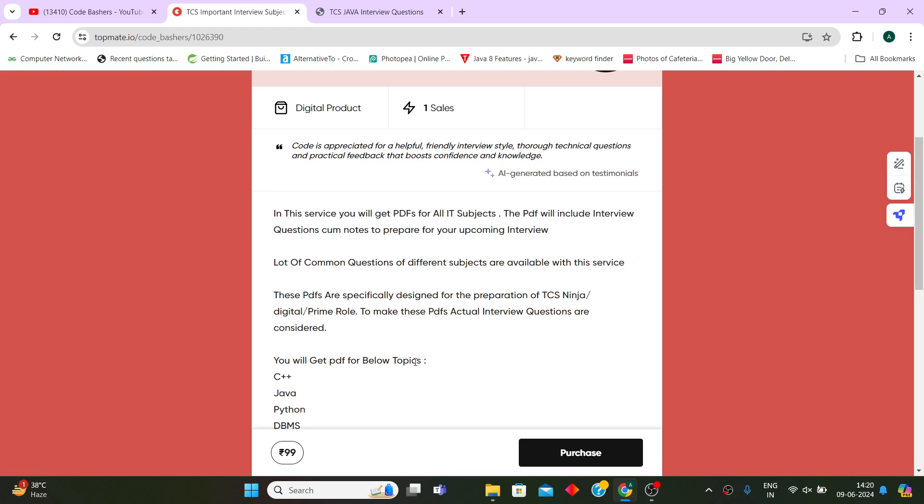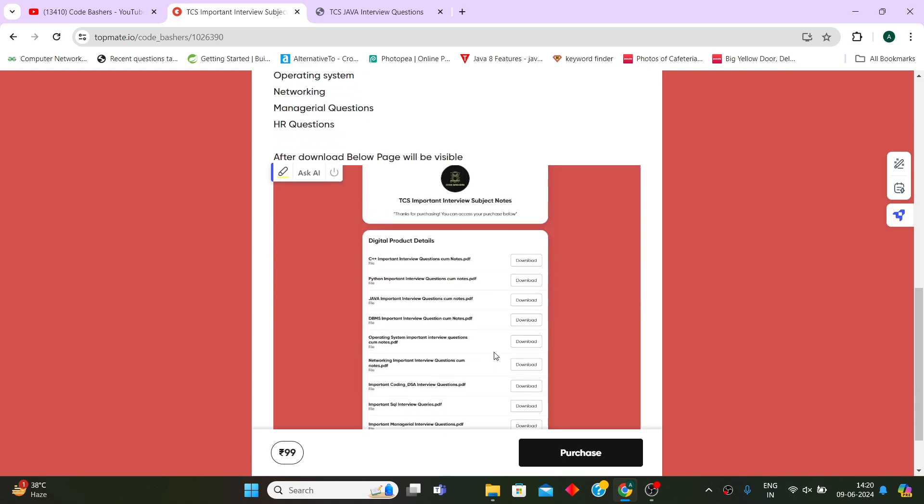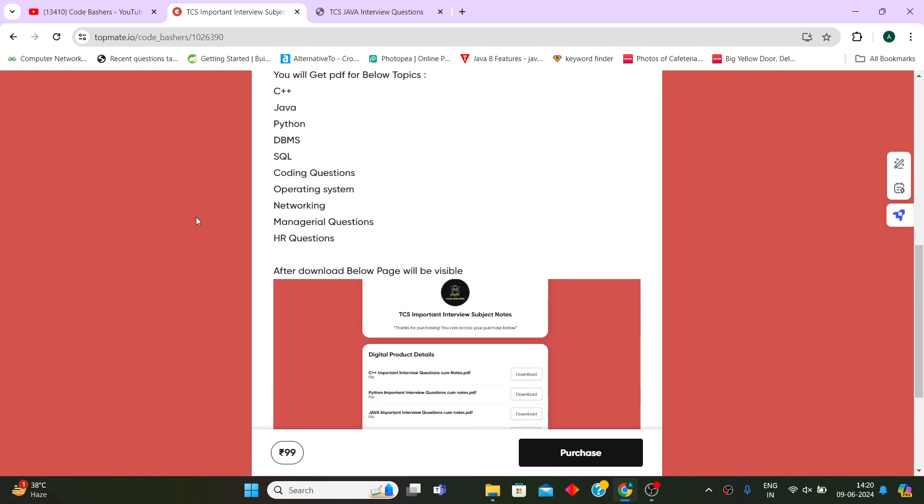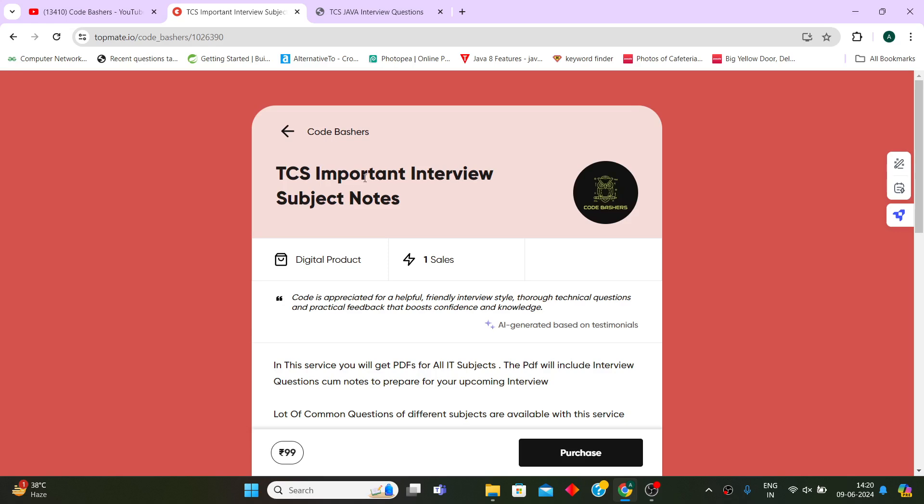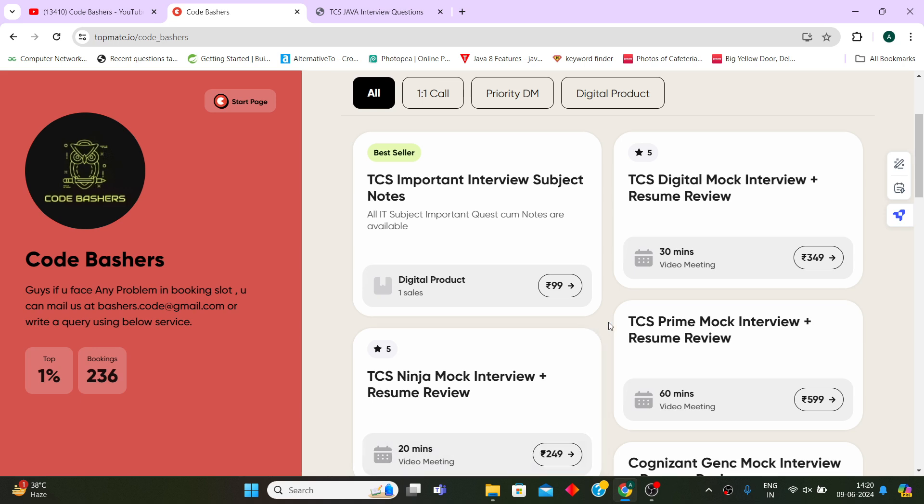After watching this video, the first 30 people that will purchase anything on my channel, whether it is this TCS Important Interview Subject Notes or if they are booking any mock interviews with us - either Digital, Prime, or Ninja mock interviews - they will be getting a flat 15% off on these bookings.